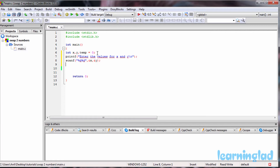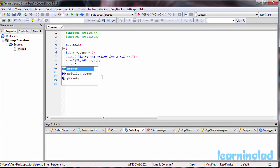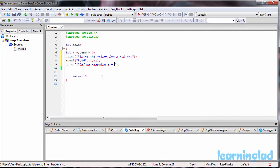After that scanf statement, the user will enter the values and they'll be stored in x and y. Before swapping, we're gonna print out the values using a printf function, saying 'before swapping x = %d and y = %d', and then refer to the variables x and y.